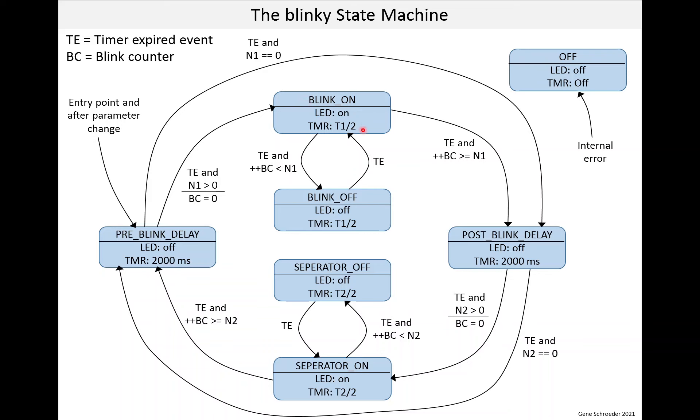And below the line are actions that are taken when you enter this state. So when you enter the blink on state, you set the LED on, and you set the timer to T1 over 2. The text on these transition arrows show events and possibly conditions to make you transition from one state to the next. So here's a simple case. If you're in the blink off state and the timer expires, you go into the blink on state.